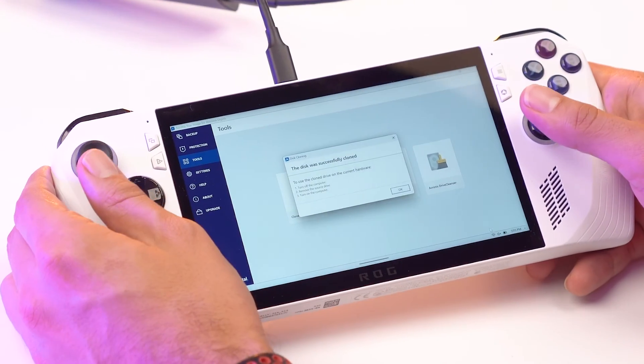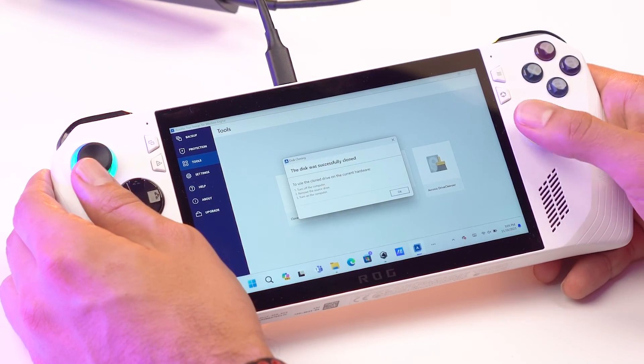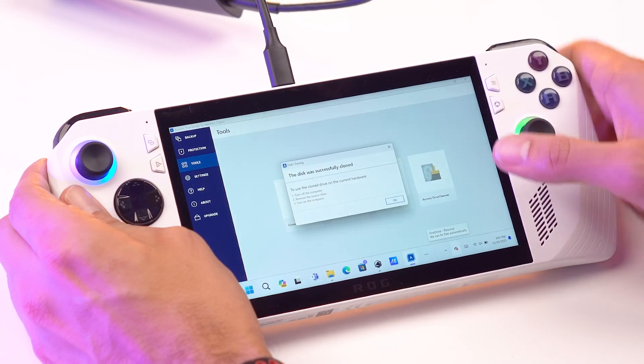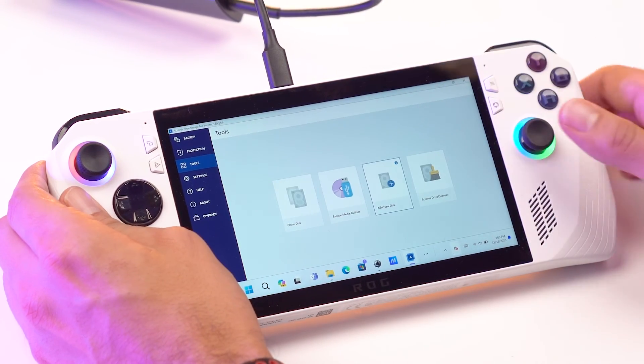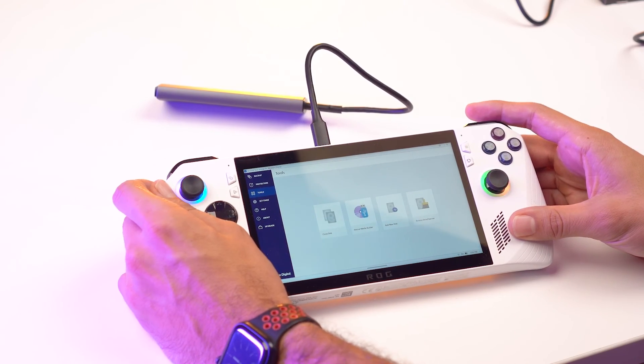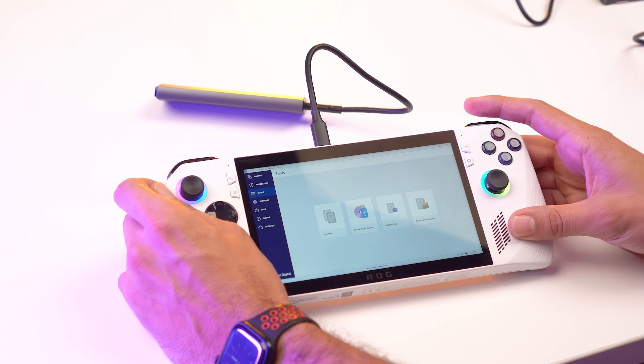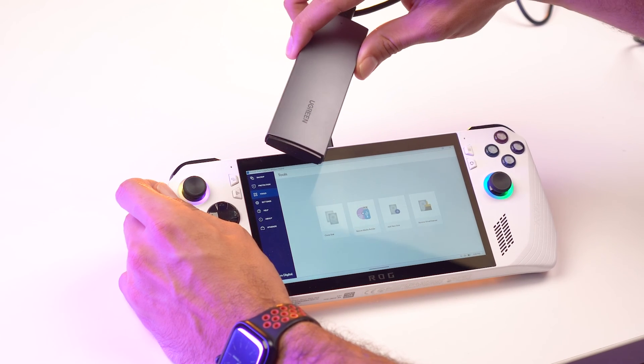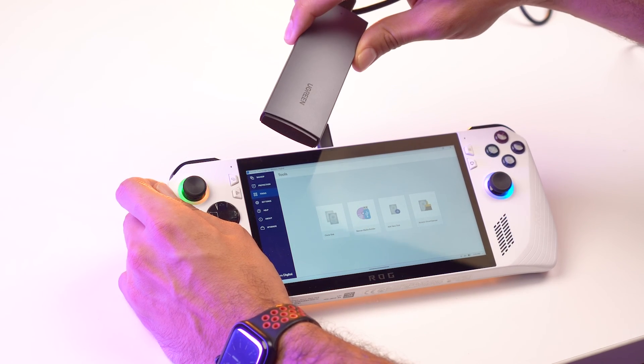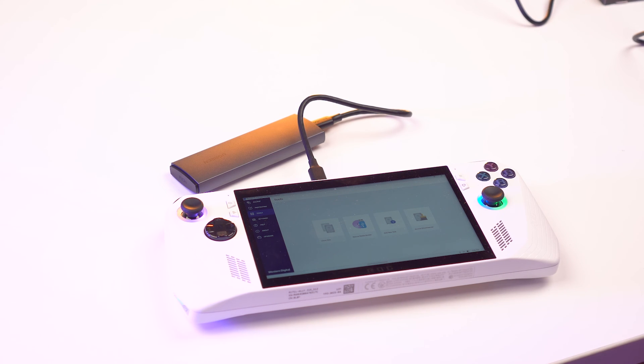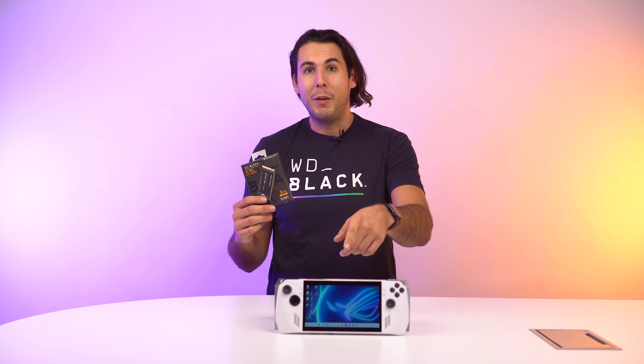Now that the cloning is complete, go ahead and click OK. So now that we're done, you've successfully cloned your original drive to your new SN770M via your enclosure. The last thing to do now is actually physically swap out the drives. We have a step-by-step guide video on how to do that. Link is in the description below. And that's how you clone all your existing games from your Ally to your new WD Black SN770M.